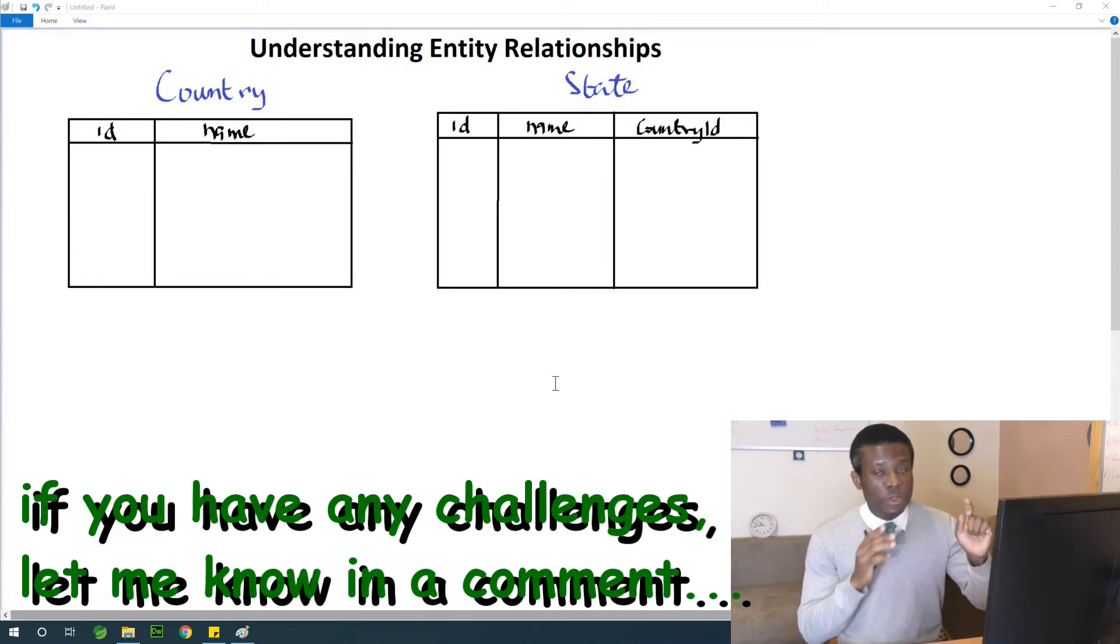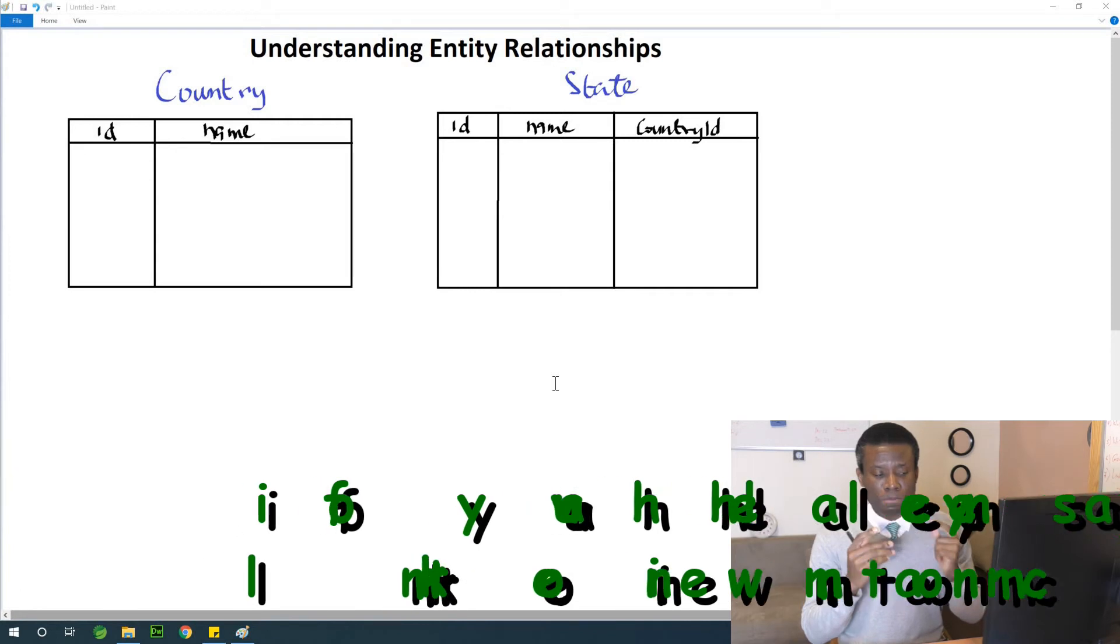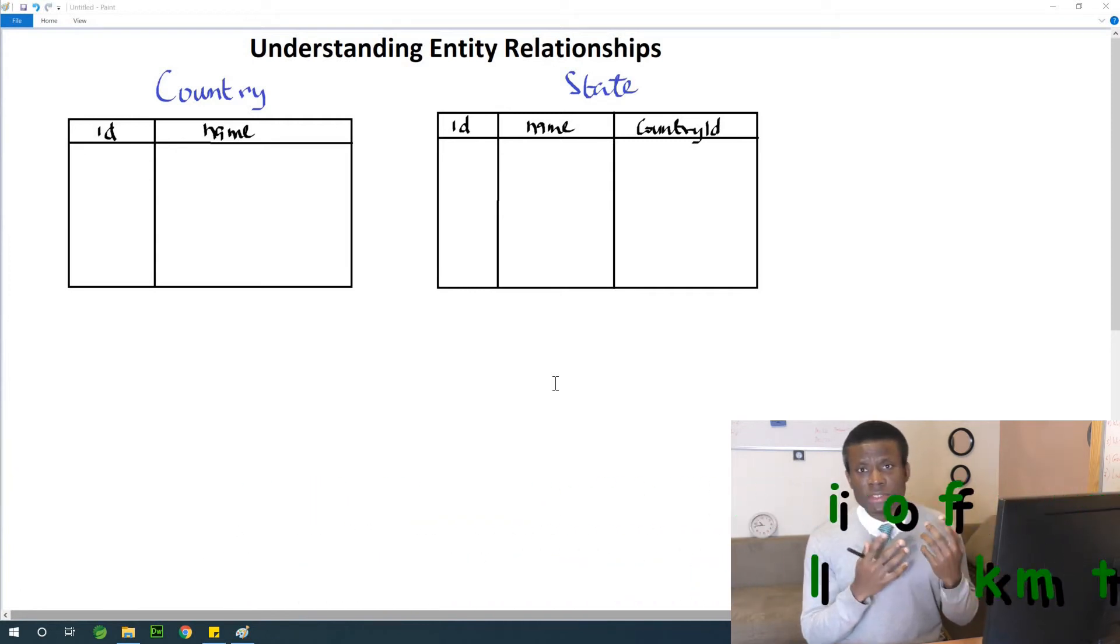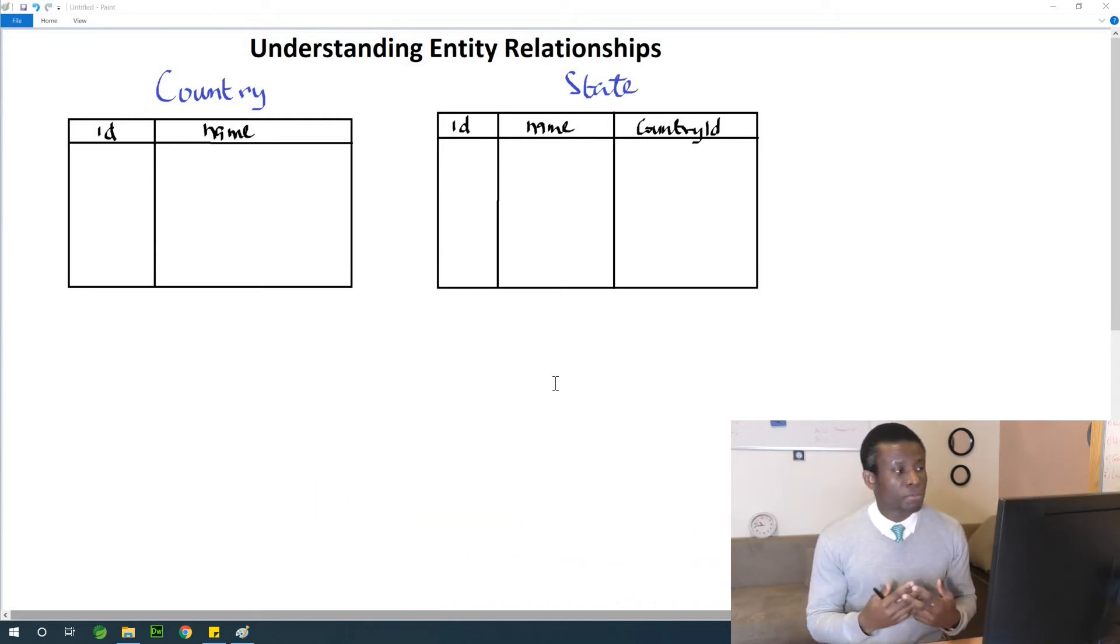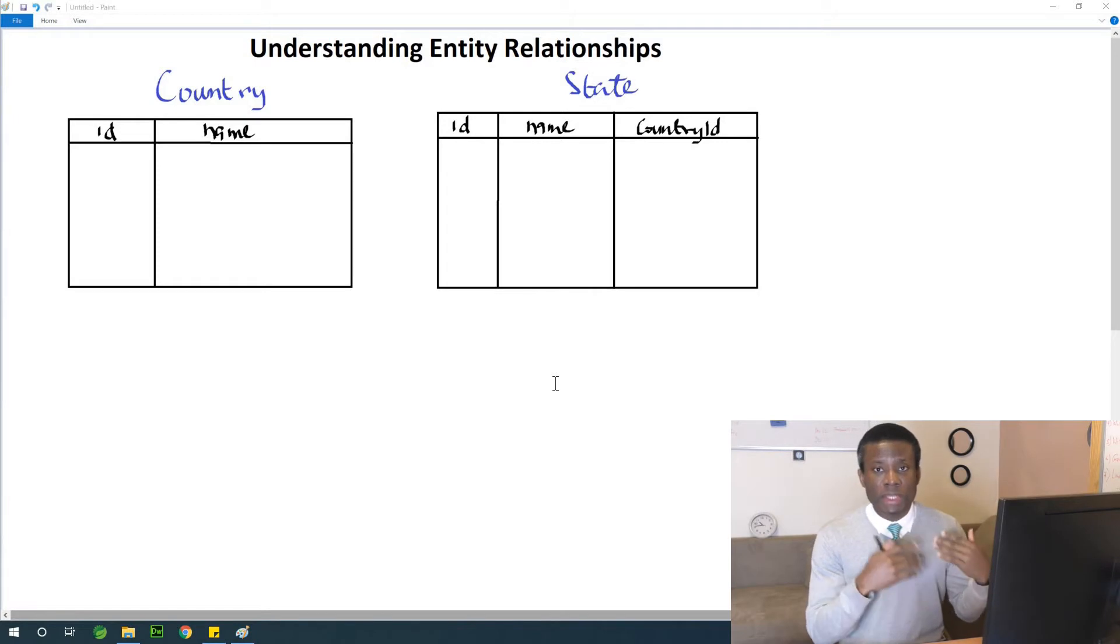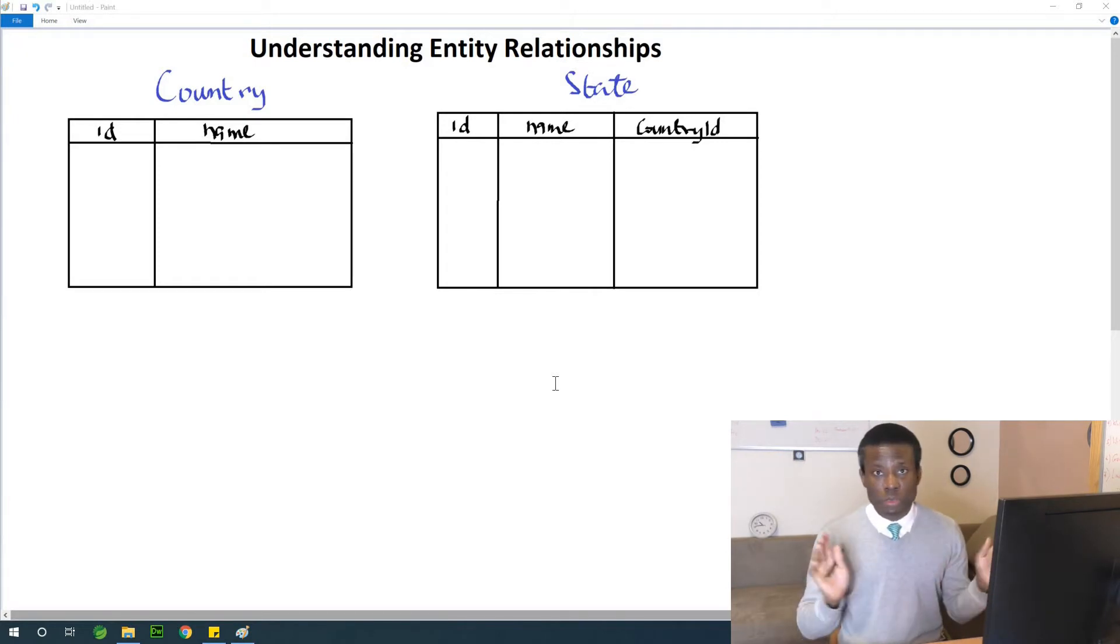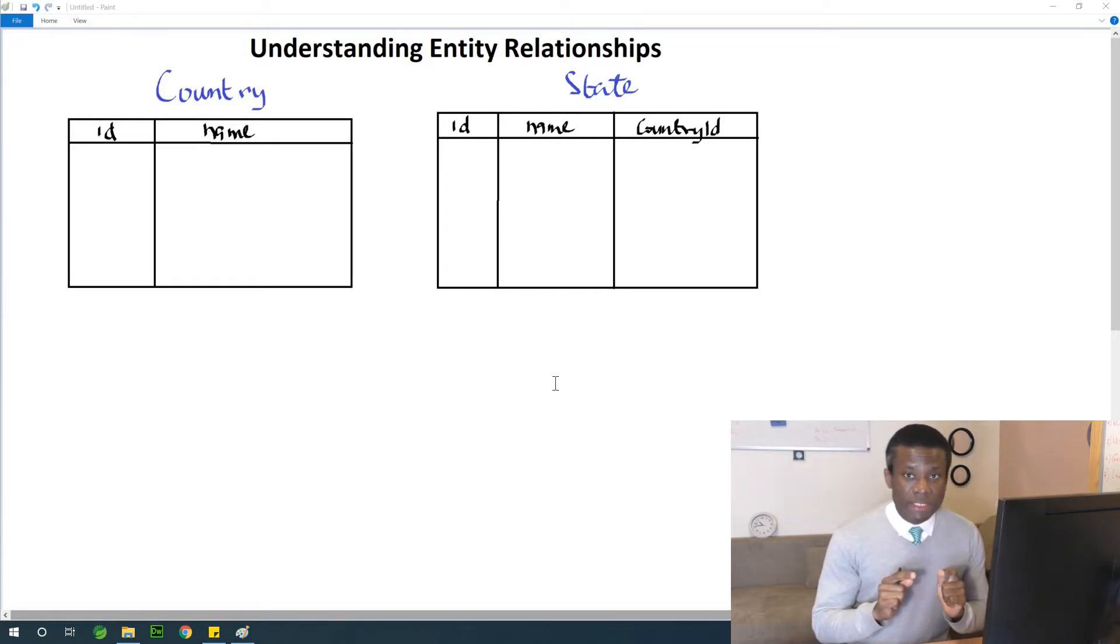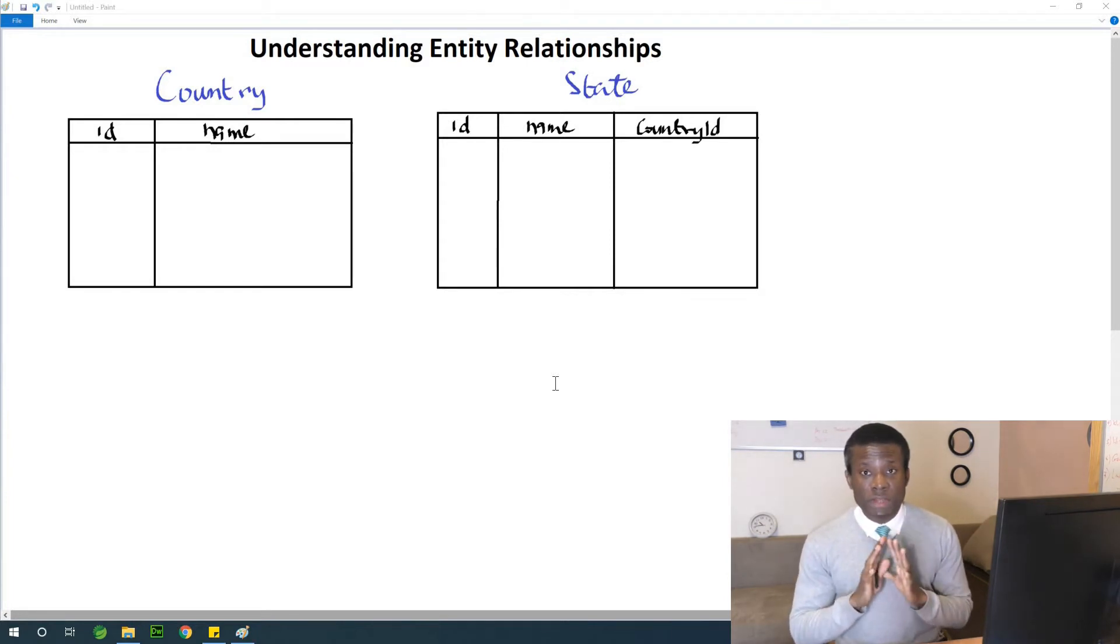So this is very clear. What you have on the screen now is very clear because that is how we do it in relational database. We just add a foreign key in the child table and that works. But in Hibernate or in Spring Boot is very different.